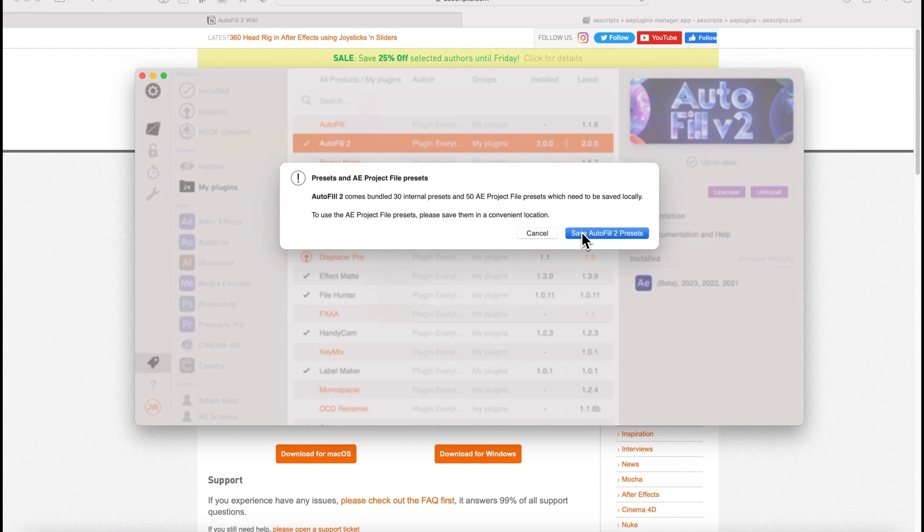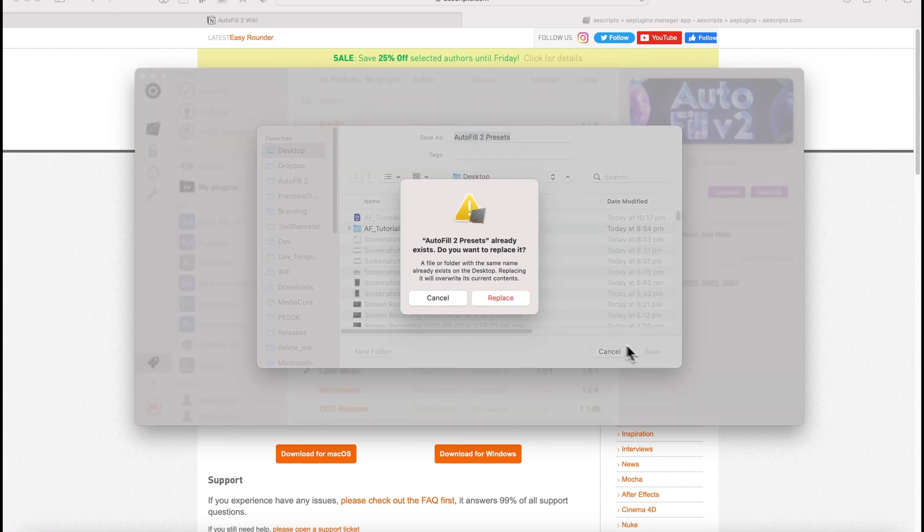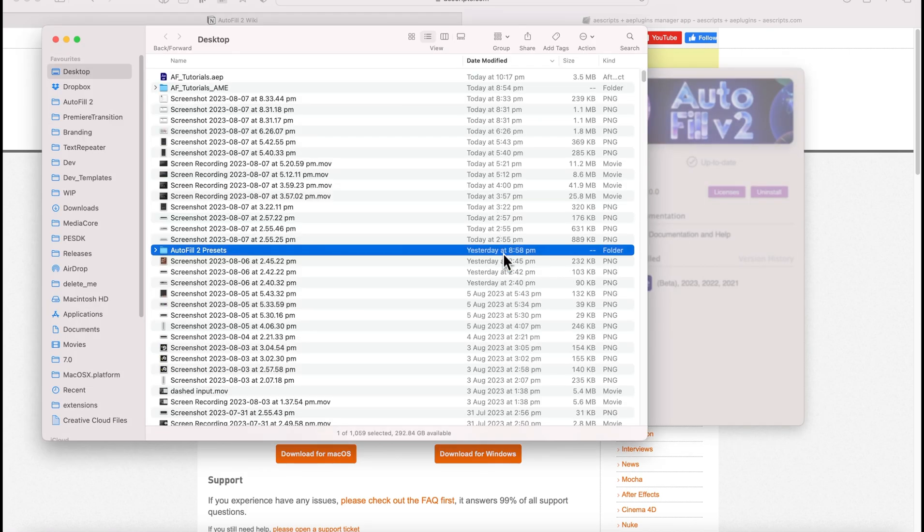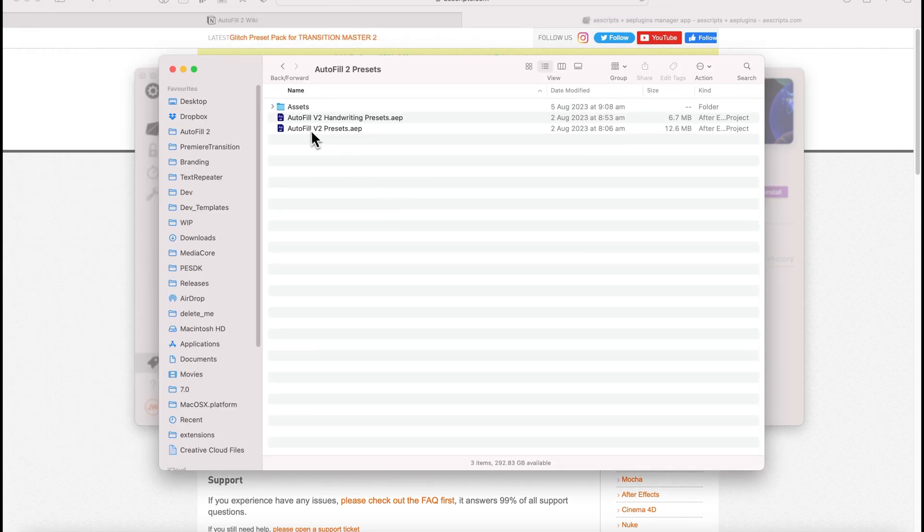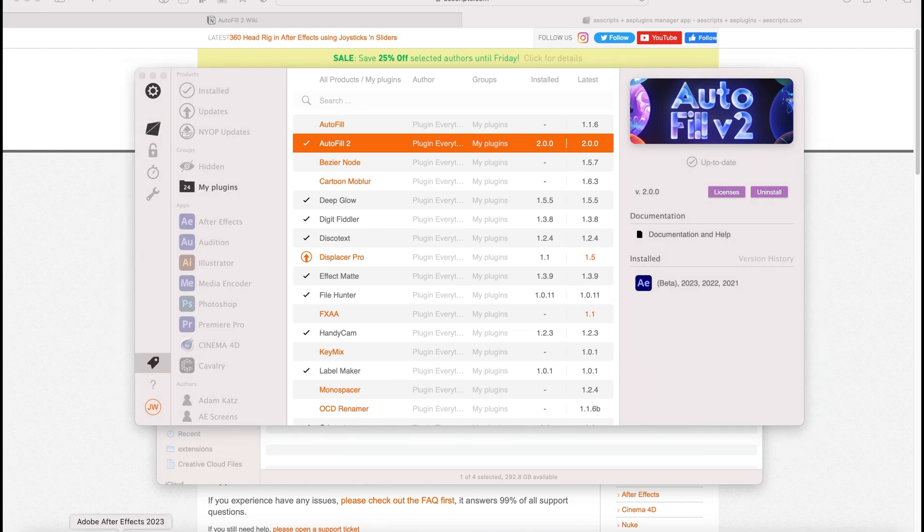So we can choose where we want to save the preset files. I'm going to save them to the desktop because I'm messy, and then you can click on that and open them and here we have the presets when we want to use them. Back to the manager app and the plug-in has been installed. Now that that's done, we can restart After Effects.